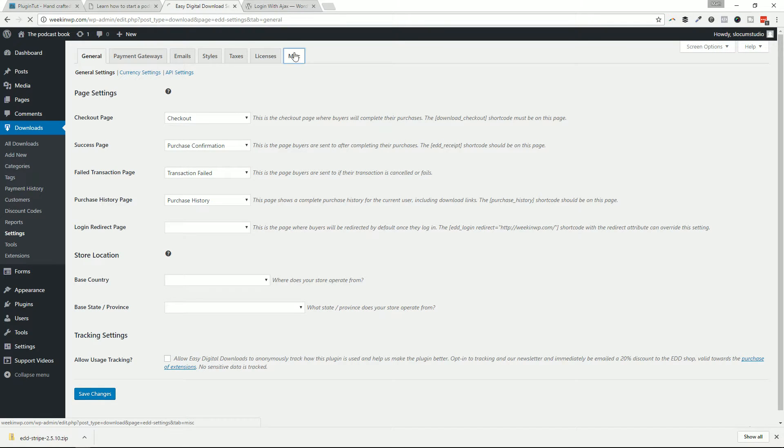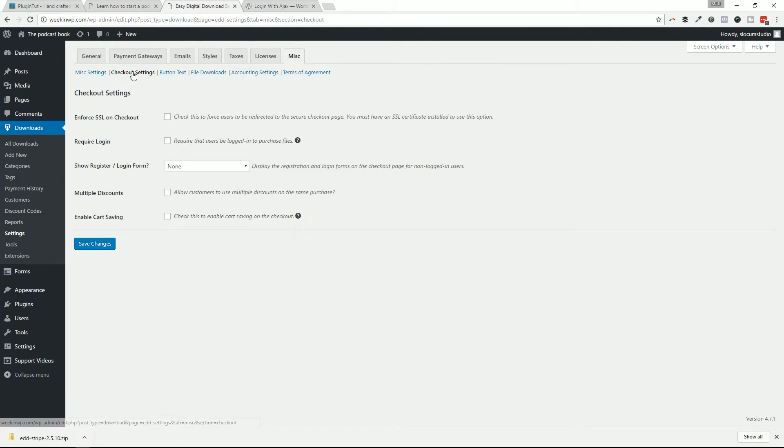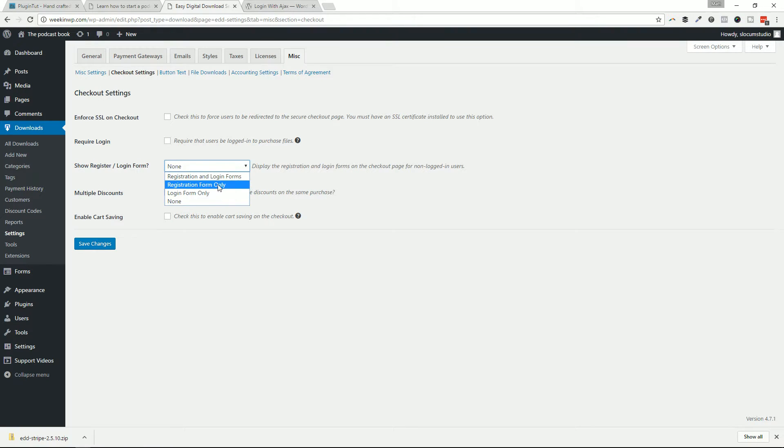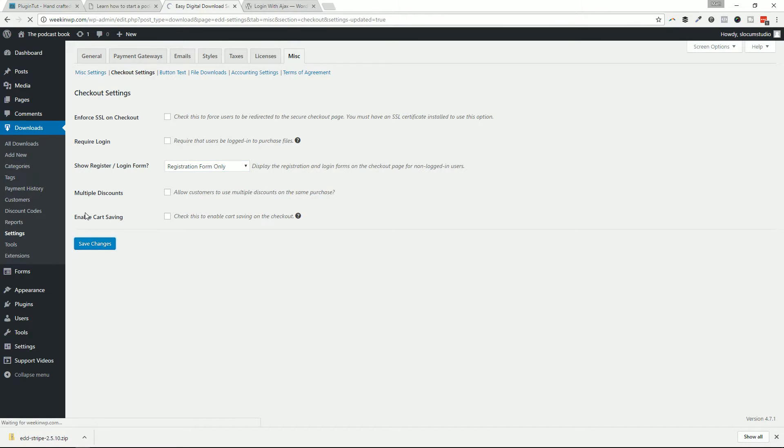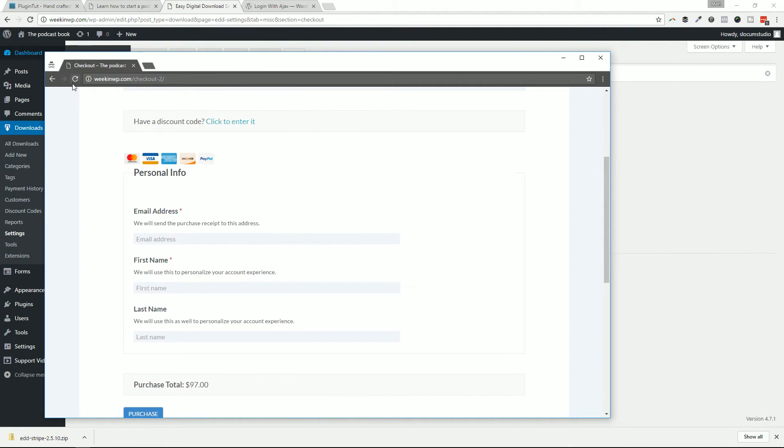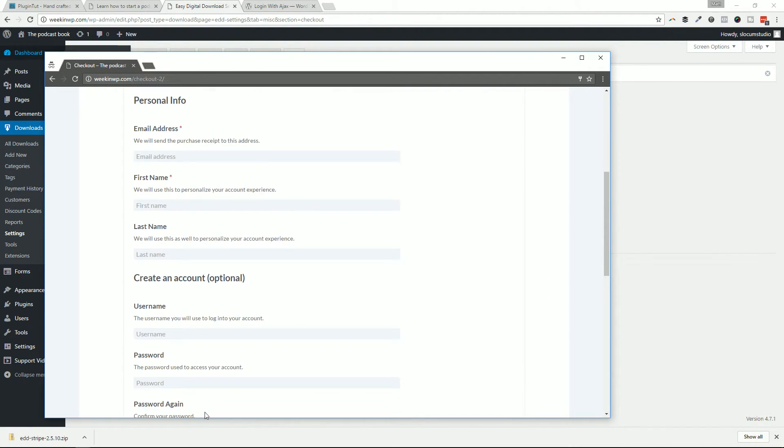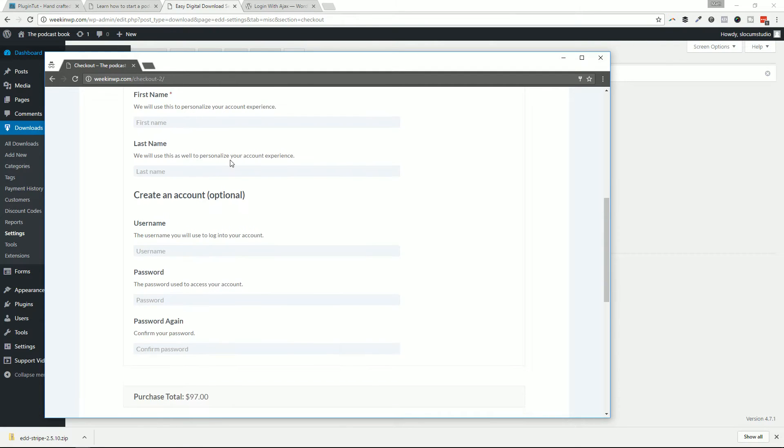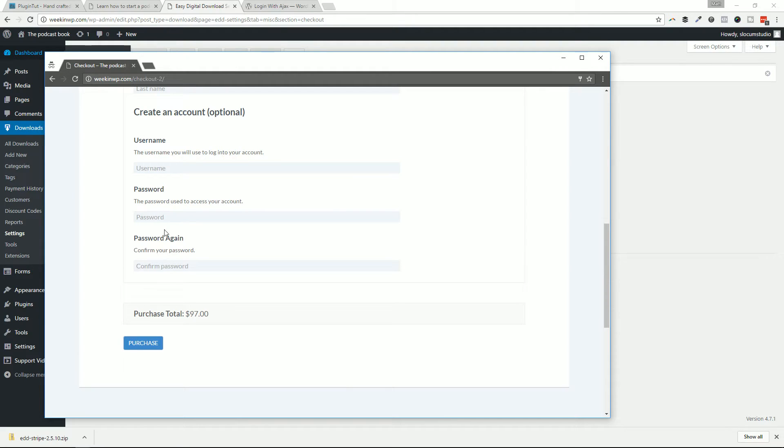I'm going to move this window out of the way and I'm going to go over to miscellaneous and then I'm going to go to checkout settings. And right here it says show register login form. You have a few options. The one I'm going to set up is just the registration form only. You can have registration and login form. I guess it depends on what your business is. If it's a repeat customer, you could have that there. But for right now I'm just going to say registration only, cause I'm going to show you a different option for logging in in a moment. So let's go ahead and hit save and bring that screen back.